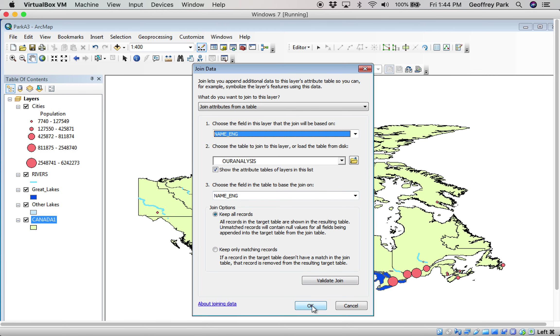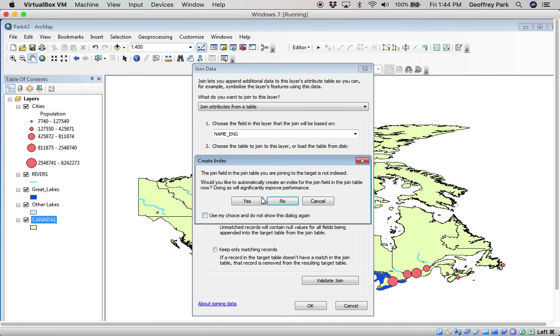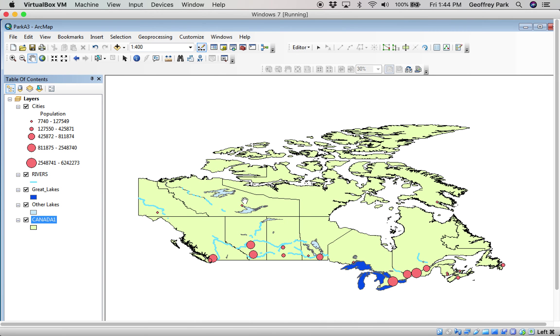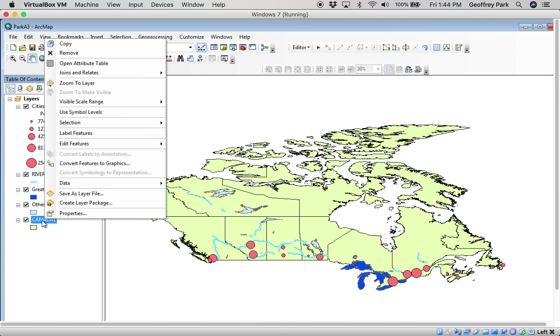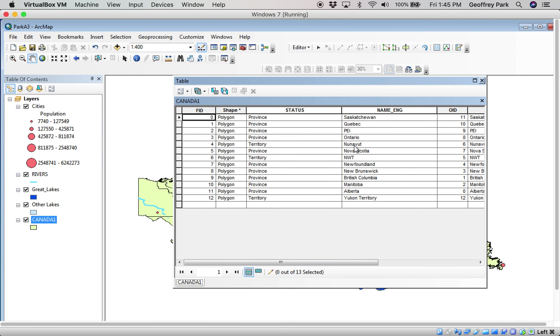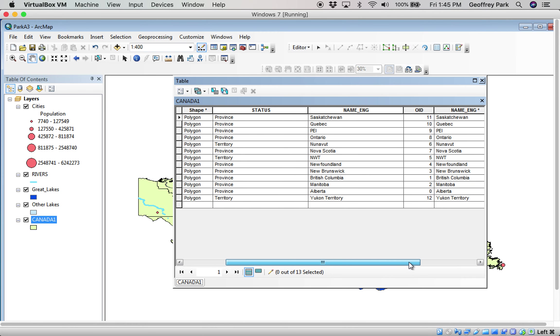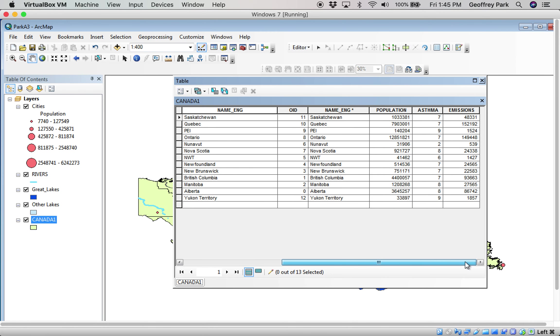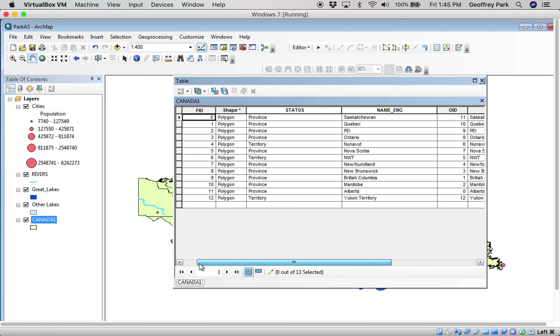So we've done that and we say yes. It's all good. And now, if I open up that attribute table, I now have some more columns of data that have been joined on. These were not mappable when they were just part of that database, but now they're mappable because they're attached to the file that does have the mapping information.